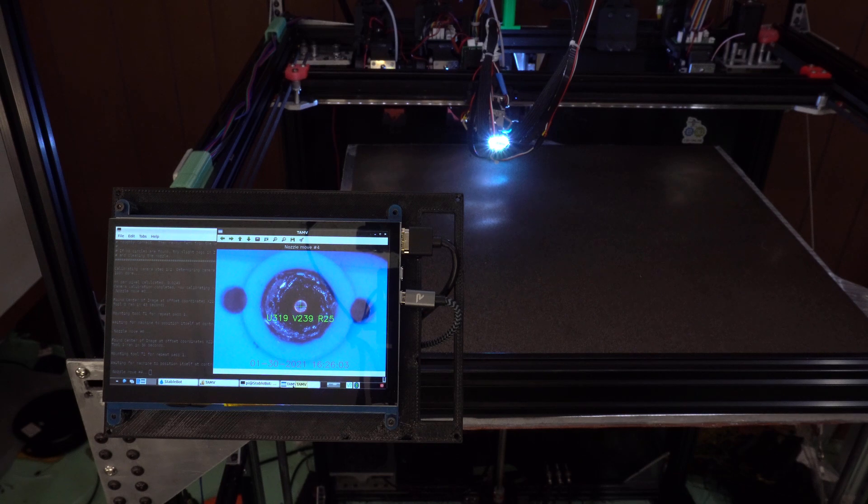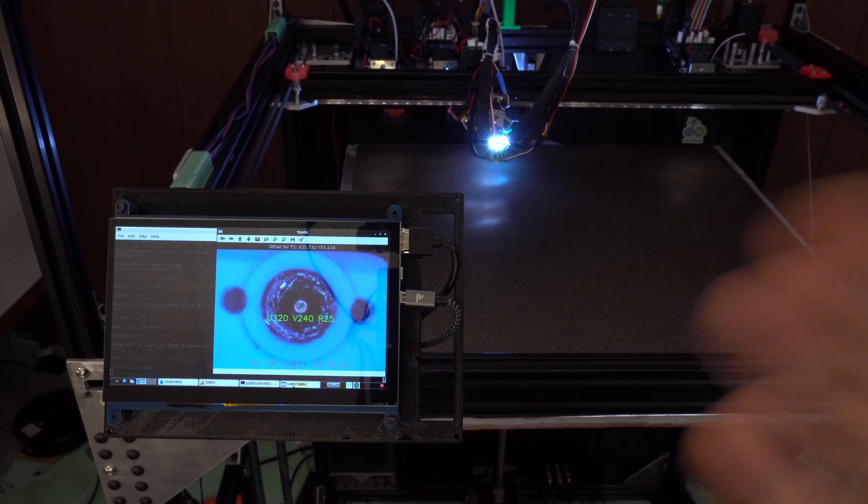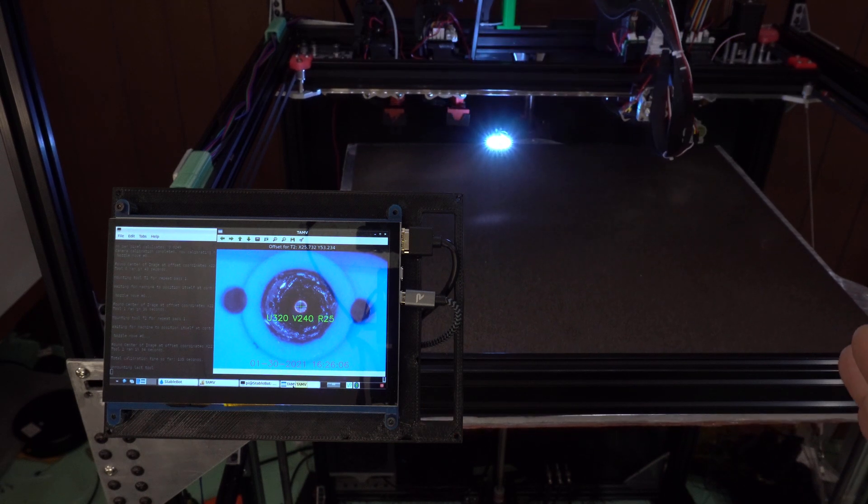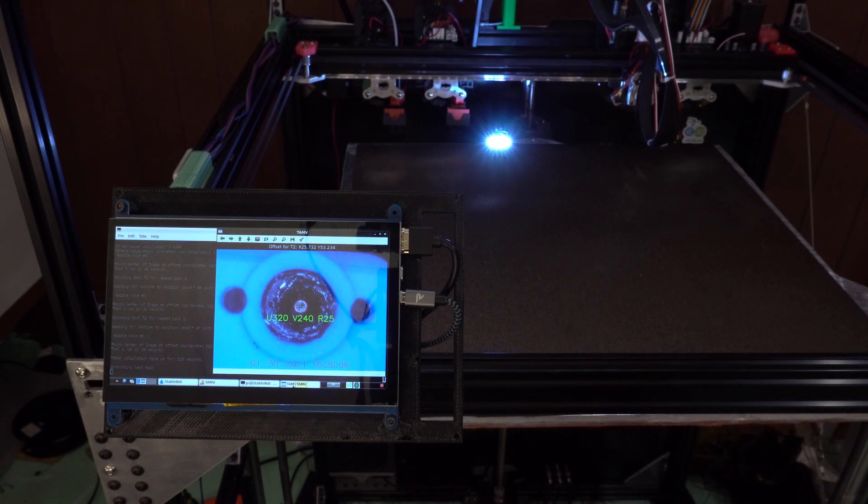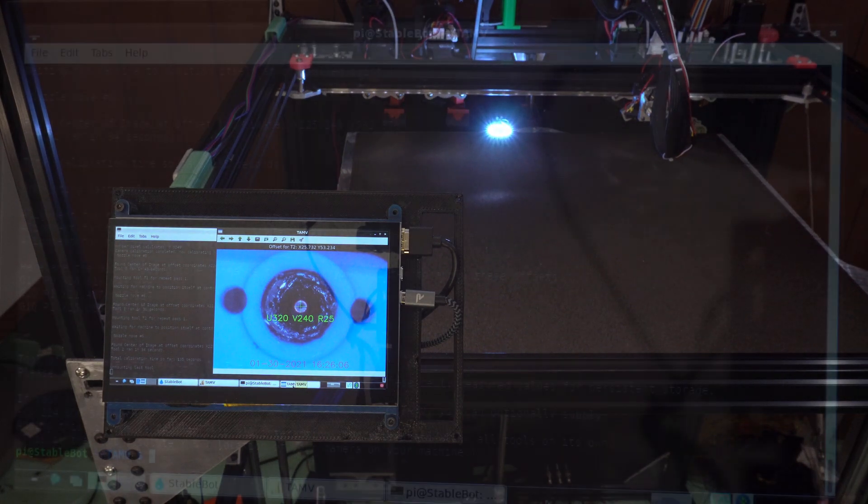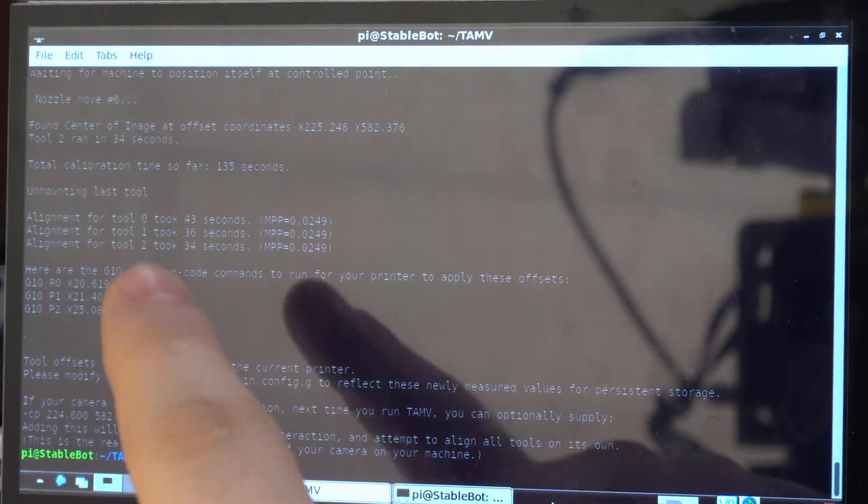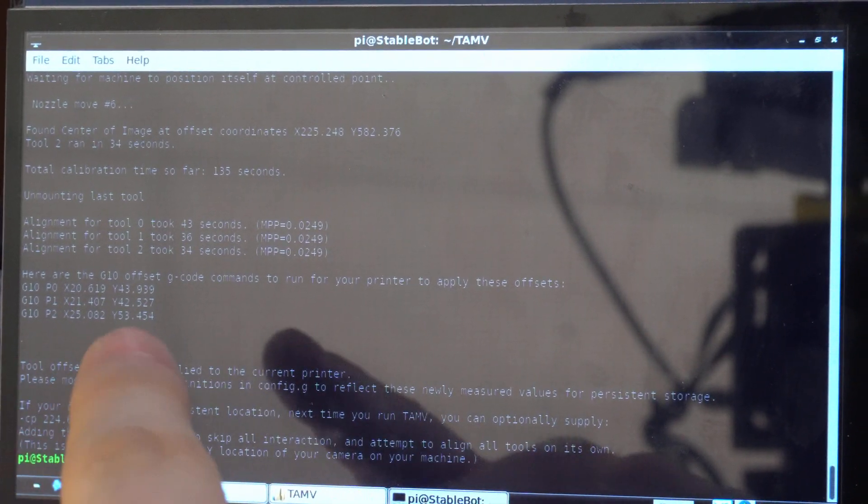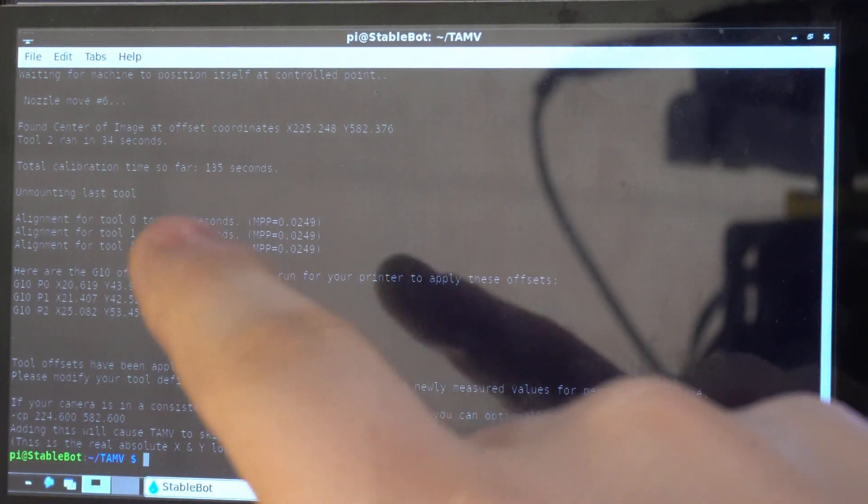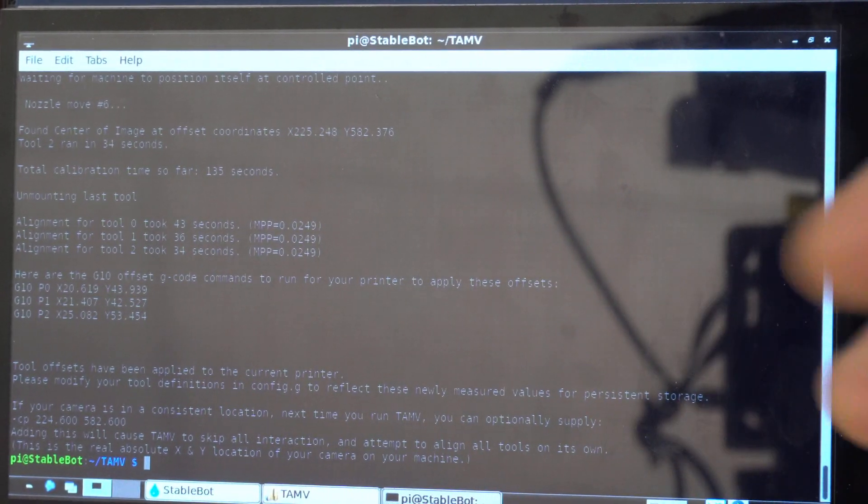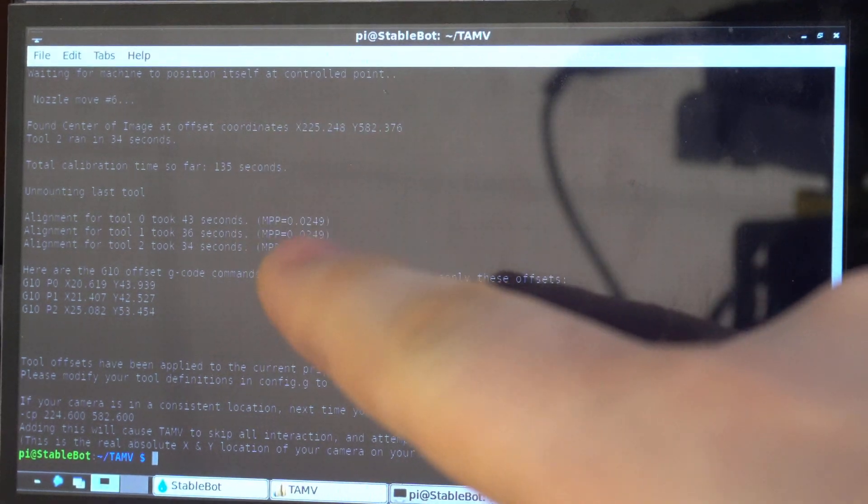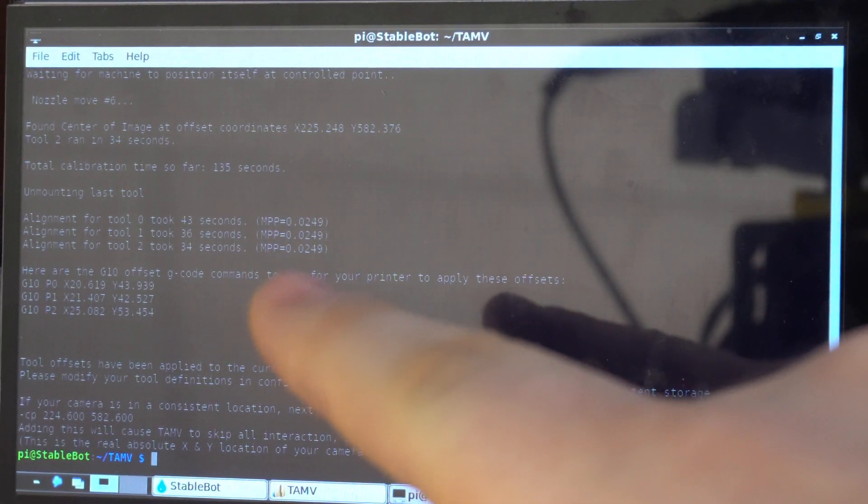But otherwise, since I pre-ran this and made sure that it works consistently to show you, everything should be good to go. But there we go, went, parked the last tool, and now it will give us a couple outputs. It's a bit less classy than screen recording, but it is what it is. So the rough gist is that it spit out the offsets here for you to copy into your config or wherever you choose to store them. It's already reported out and applied it to your printer, so you should be good to go and start printing.